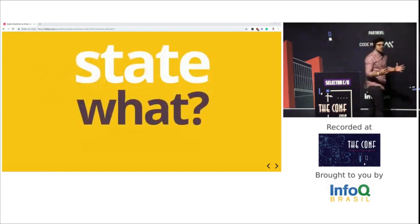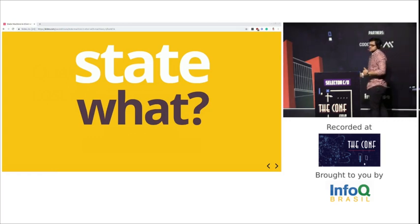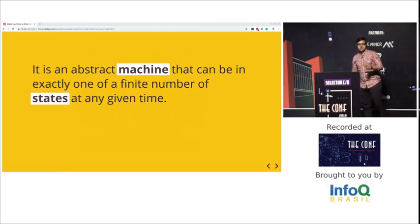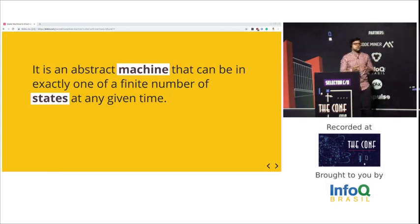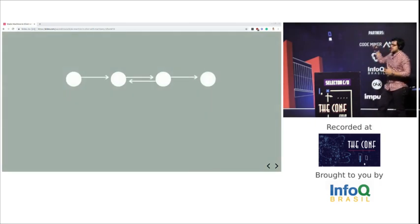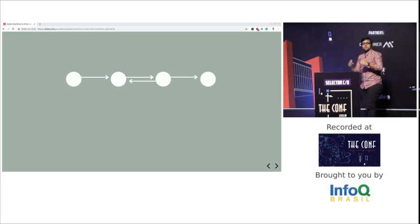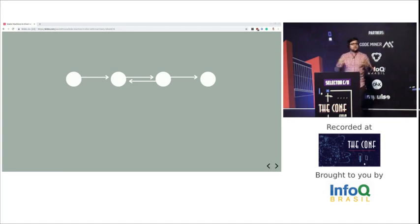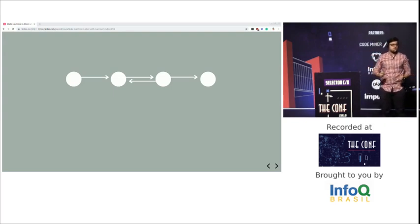So — state machines. The definition is: an abstract machine that can be in exactly one of a finite number of states at any given time. It may sound complex, but it's actually really simple. A state machine is just a set of states and the transitions between those states. You have a resource — a user, a shopping cart, whatever — and this resource has multiple states, and it will move from one state to another. There are rules behind that. It's a math concept created for computer science.